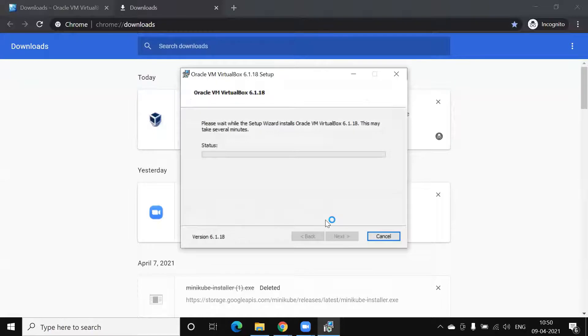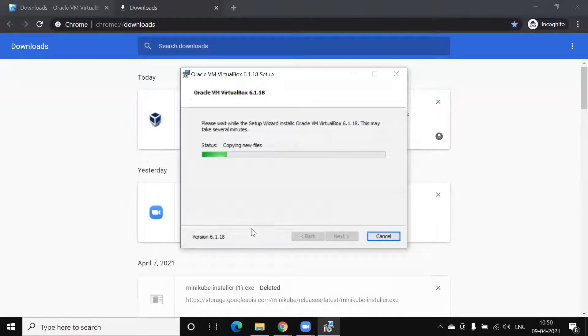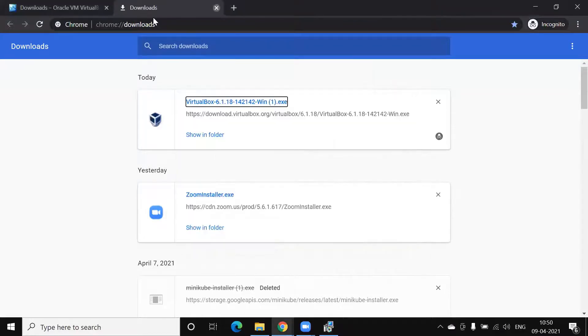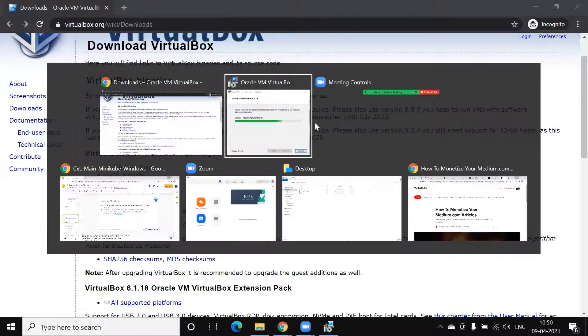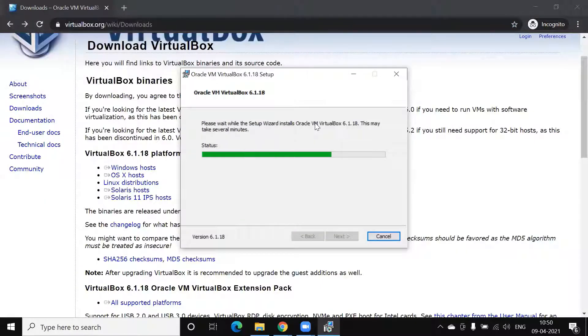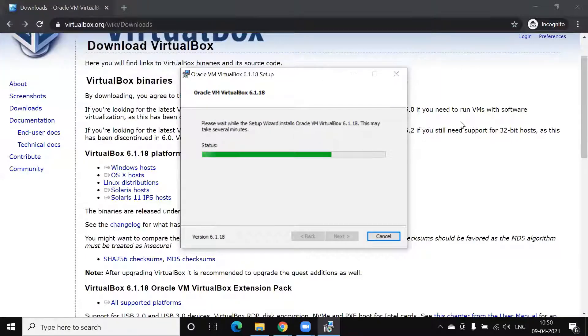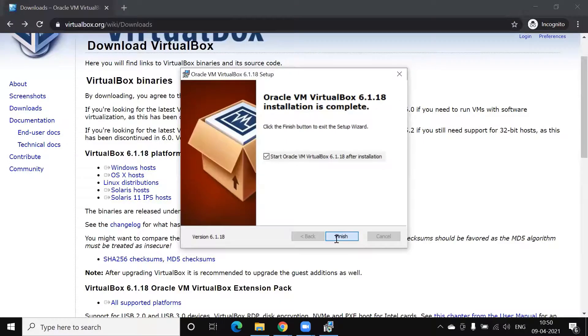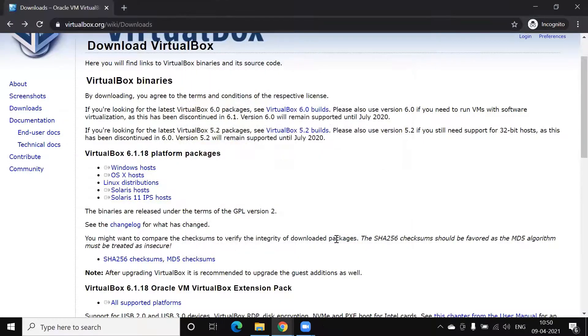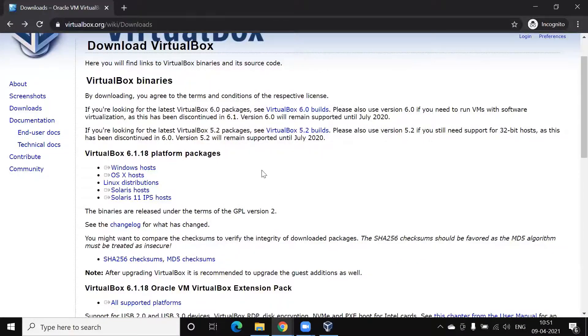Yes. Finish. So, we have installed VirtualBox.